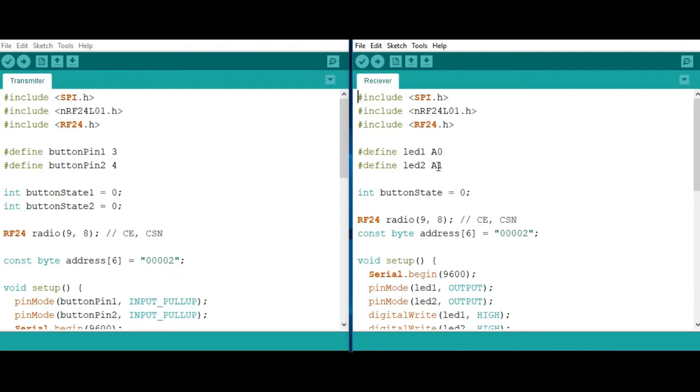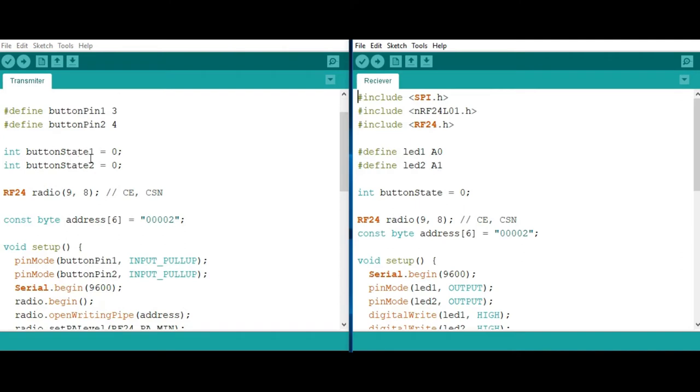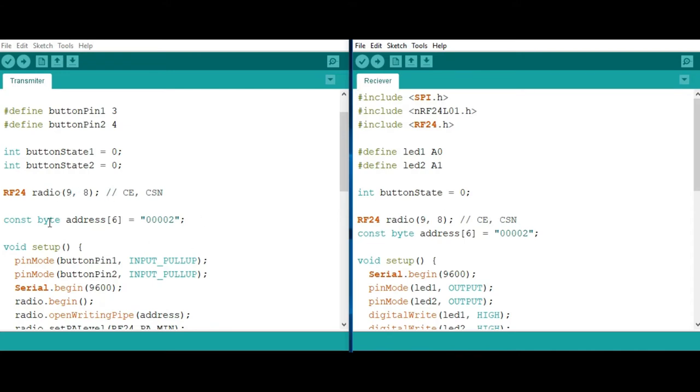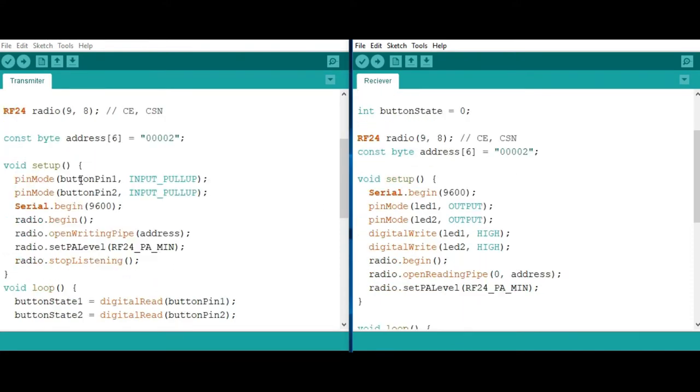The initial state of the button is going to be 0. We create an rf24 object and this object has two arguments for the chip enable and the chip select note pins. In my case, those pins are attached to digital pin 9 and 8, which is the same in all cases. Then I'm going to create a byte array for the address or the pipe through which the two modules communicate. This address can be any five letter string. In my case it is 00002. This address has to be the same in all cases so the modules can identify themselves correctly.